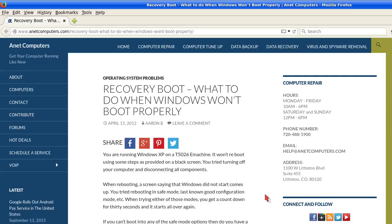If you know your make and model of computer, you can try to find out the recovery partition keystroke. Especially now with most modern computers, they no longer ship with recovery disks but most times they ship with a recovery partition on your hard drive.